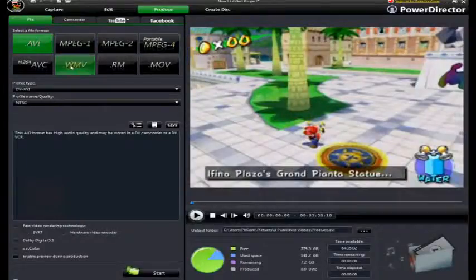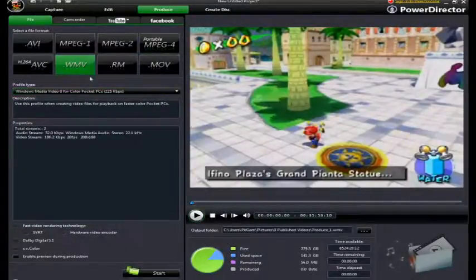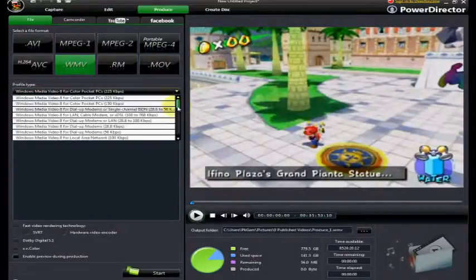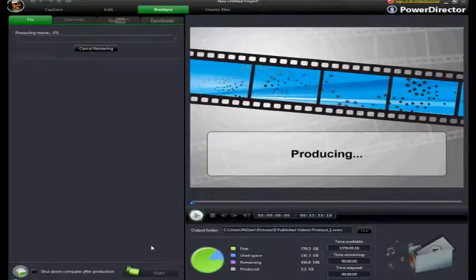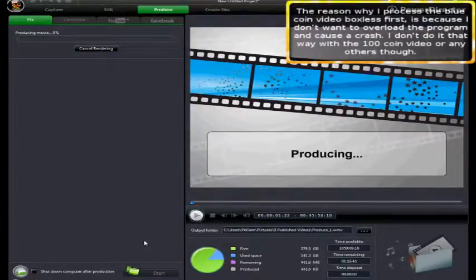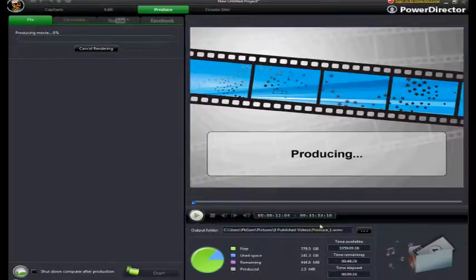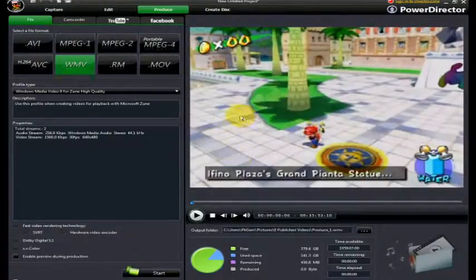Then I go to Produce - whatever you want to call it. I click on the .wmv video option, that's Windows Media Video, and select Zune High Quality, which will be 640 by 480, and then start processing the video. Now I have to wait for it to process before I can do any further editing. This is going to take about 39 minutes. I already did this before off camera, so I'm going to cancel the rendering and move over to the making of the blue coin boxes.